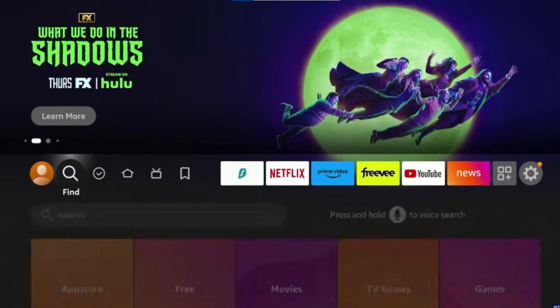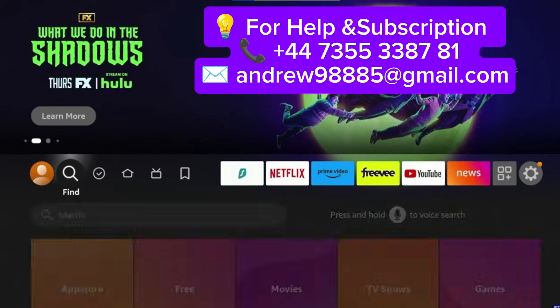Hello, everyone. Welcome back to my YouTube channel. In today's video, I'll guide you step-by-step on how to download and install the XCIP-TV Player app on any Amazon Fire Stick 4K Max device. Let's get started.